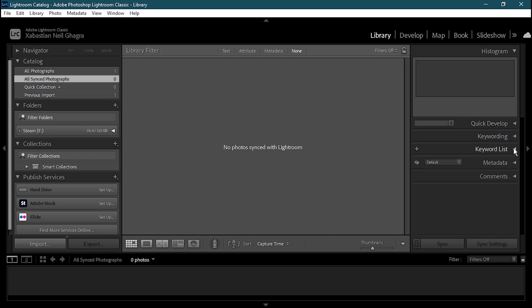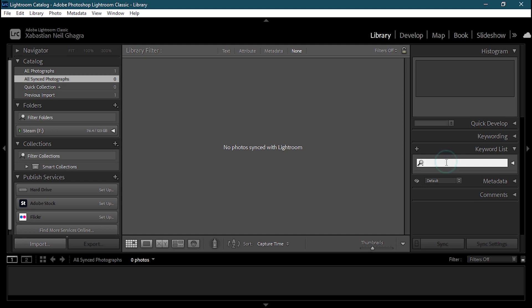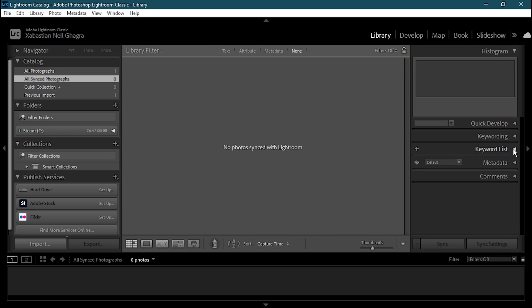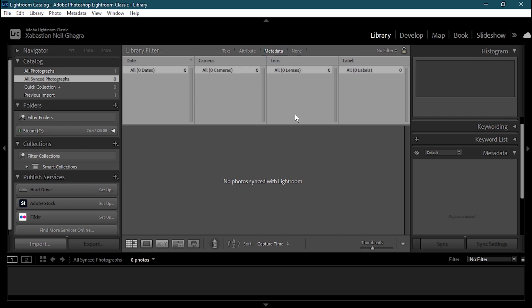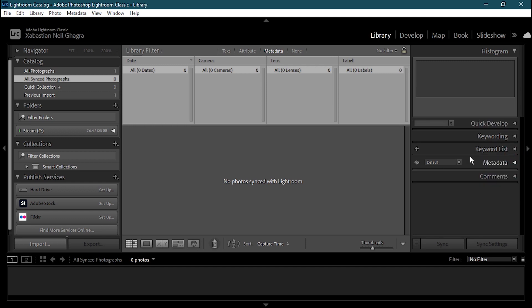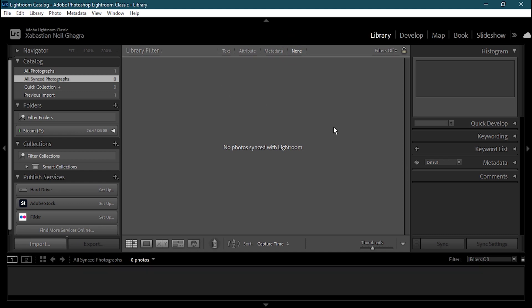Then we have the Keyword List where you can also search using the search bar. Similar to that we have the Metadata panel, where you can select which metadata your photo has. When a photo is applied it will show up there. Then we have Comments, where you can add comments or see comments others have added — similar to the comment section in Microsoft Word or PowerPoint but works the same way.